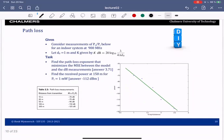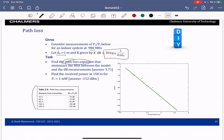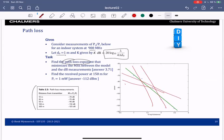Let's do an example: given measurements at different distances showing the ratio of received to transmitted power, with carrier frequency 900 MHz, reference distance 1 meter, and K given in dB, find the path loss exponent that explains these measurements. We will solve this by finding the line that best fits the data points — a least squares problem.